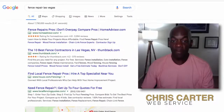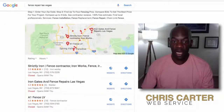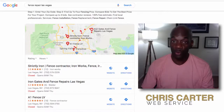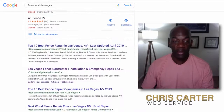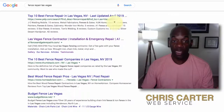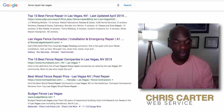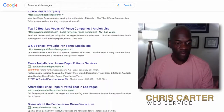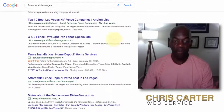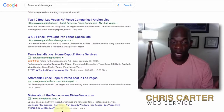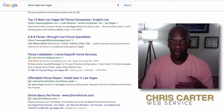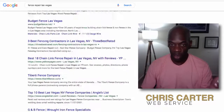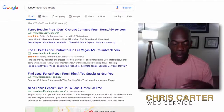It's going to have ads at the top, it's going to have these listings that we call the Google 3-pack, then it's going to have the organic search results, and then after that you're going to have more ads at the bottom. And then of course page 2, 3, 4, 5, 6, etc., and all that good stuff.